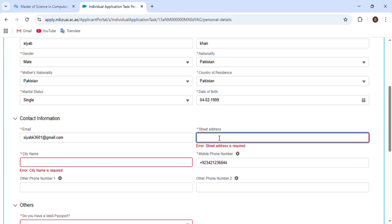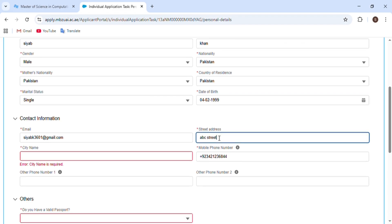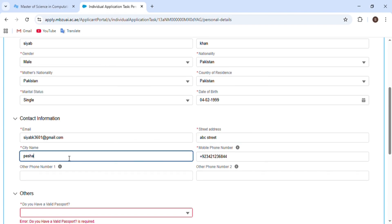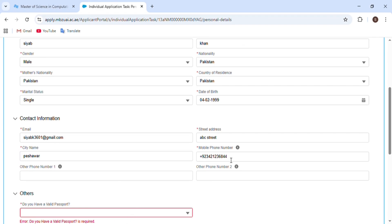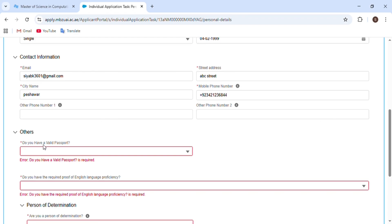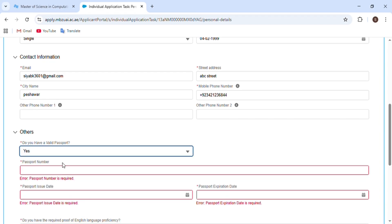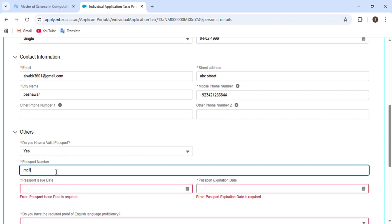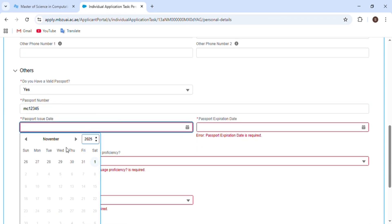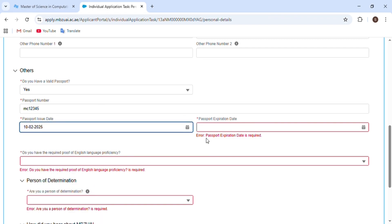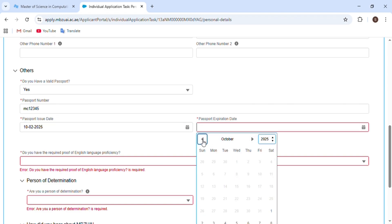The next section is about contact information: enter your email address, street address as written on your CNIC or passport, city name, and mobile phone number with country code. The following section asks whether you have a valid passport — click Yes if you do, No if you don't. You need a passport for the application. Enter your passport number, passport issue date, and passport expiry date.